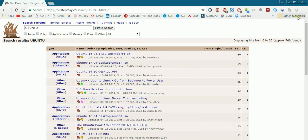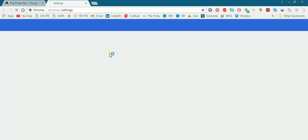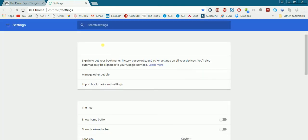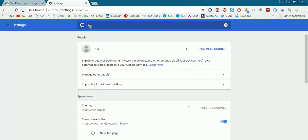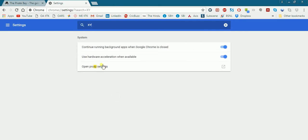So here you can click on proxy settings. You need to open your browser and go to settings and change your proxy settings here.